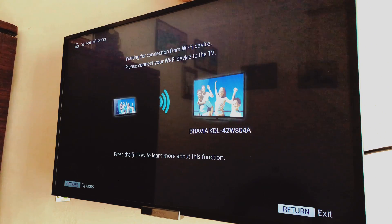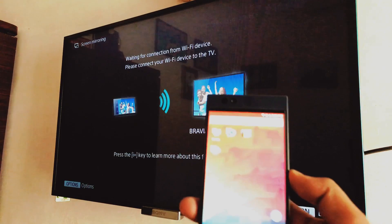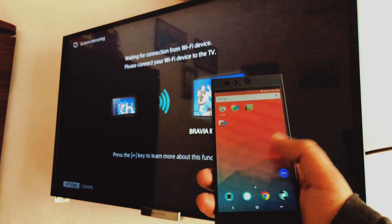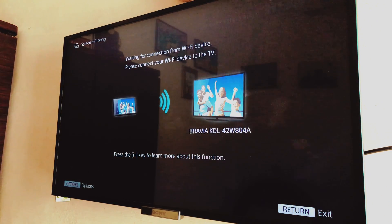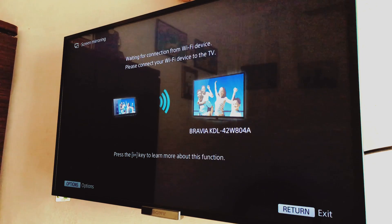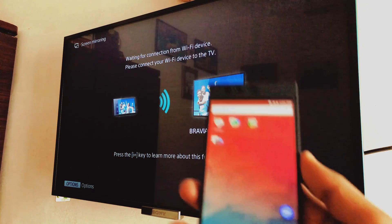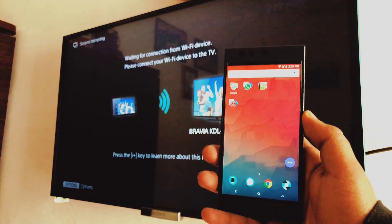Which means that the TV has enabled a hotspot connection for your phone to be connected to. Now on your phone just make sure you are connected to the same Wi-Fi network as your TV.